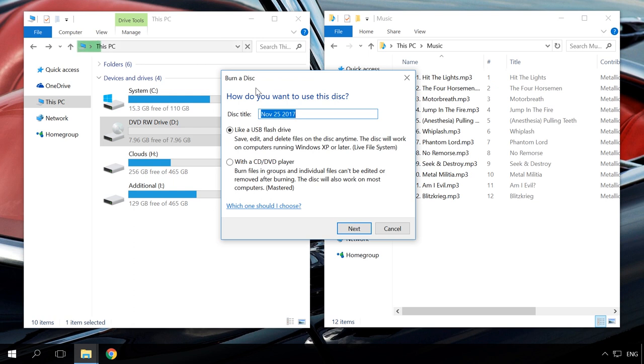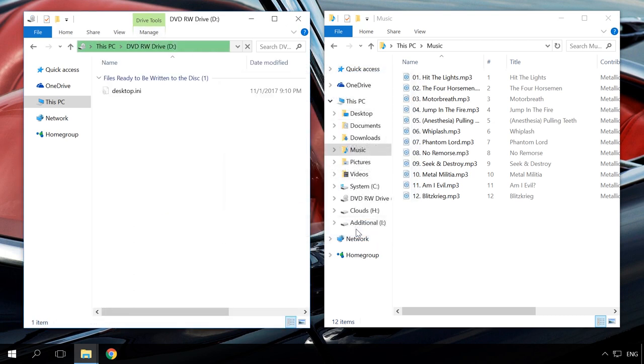Select the option with a CD-DVD player. Click Next. The disk will open as a common folder. Drag files from your computer there, just as you do with any folders.